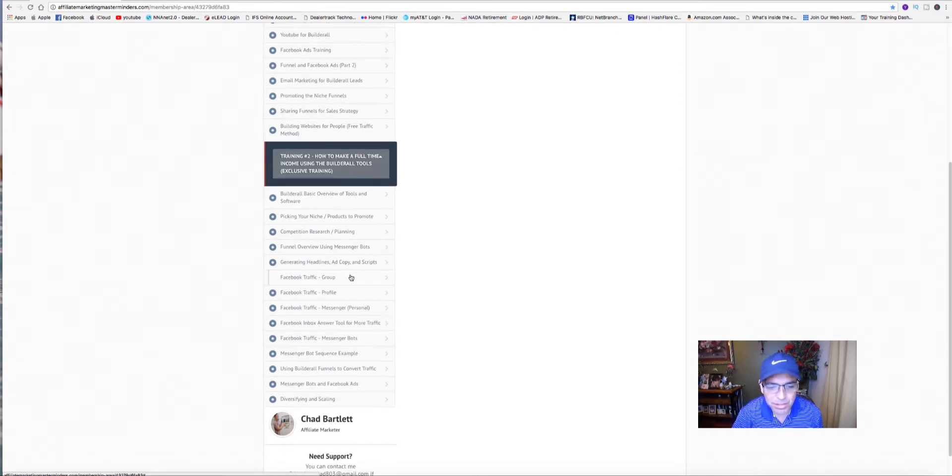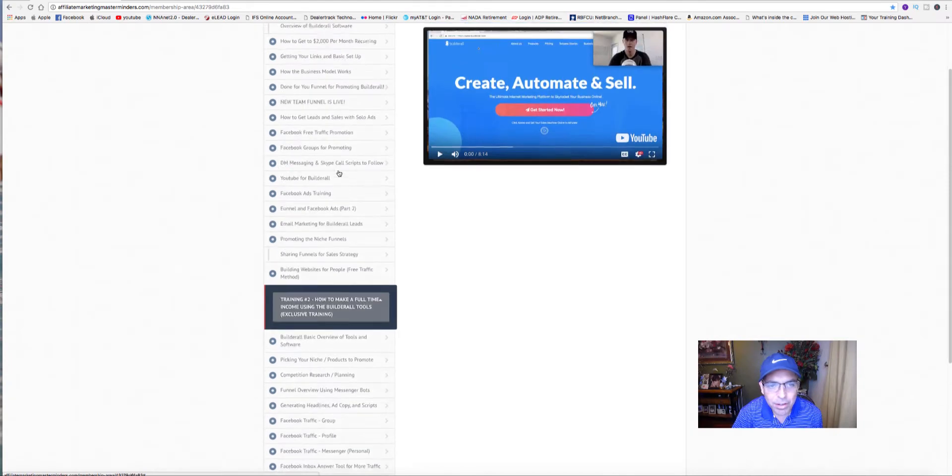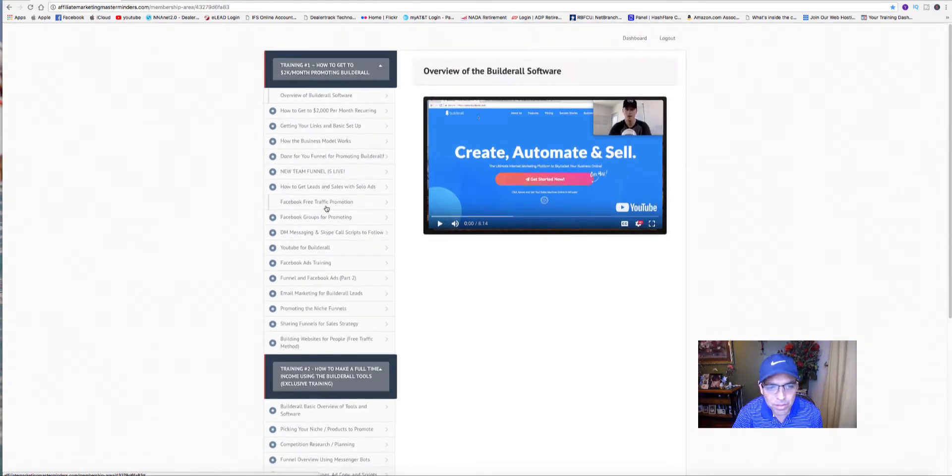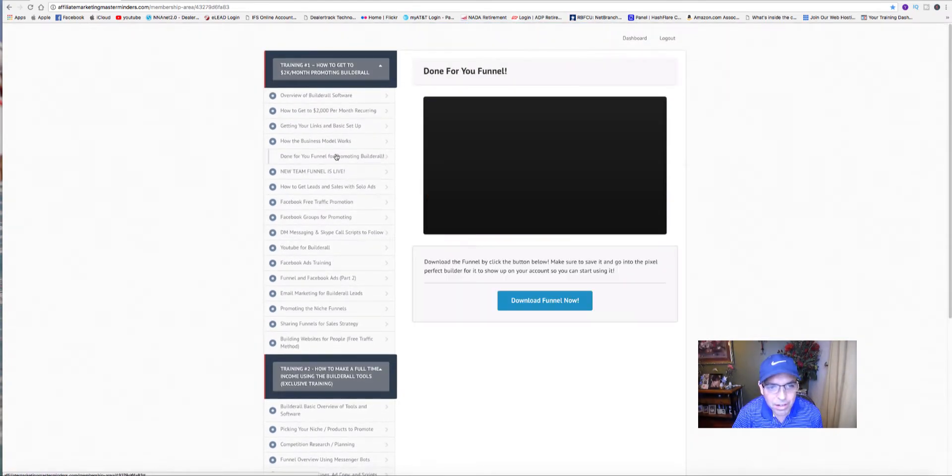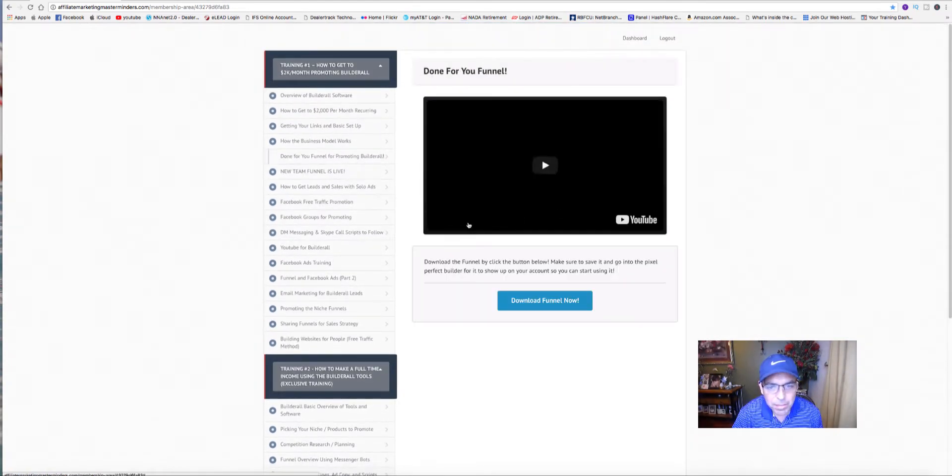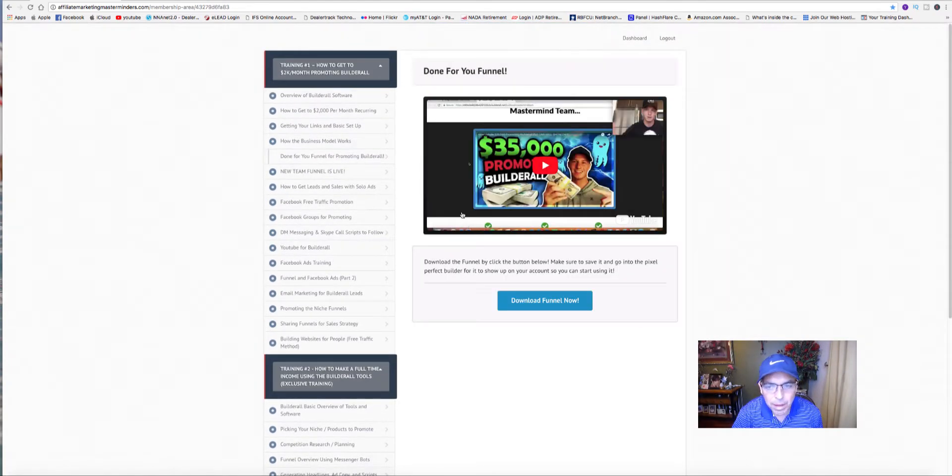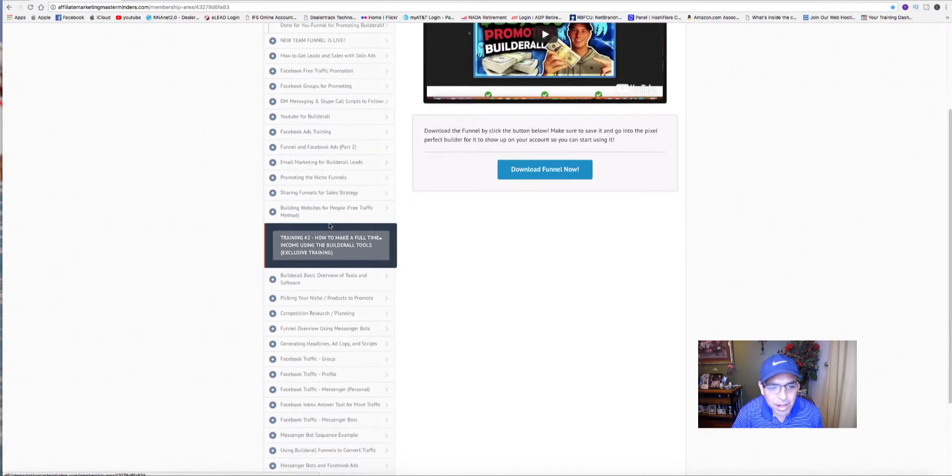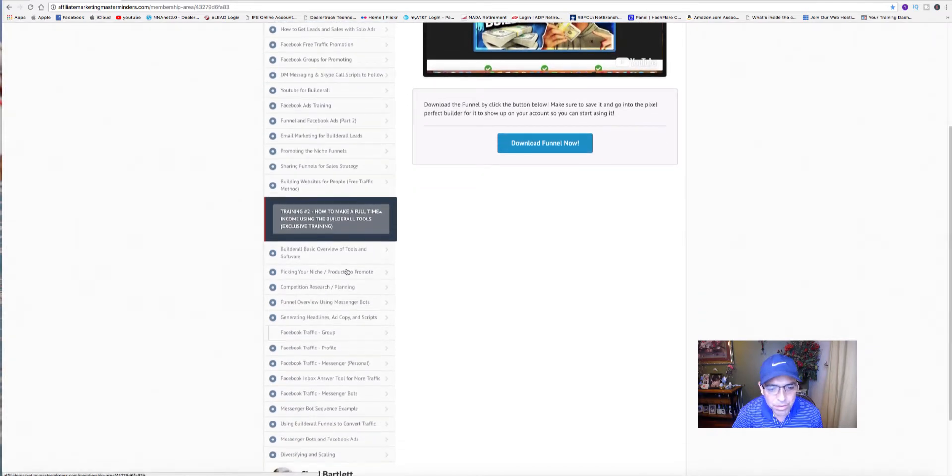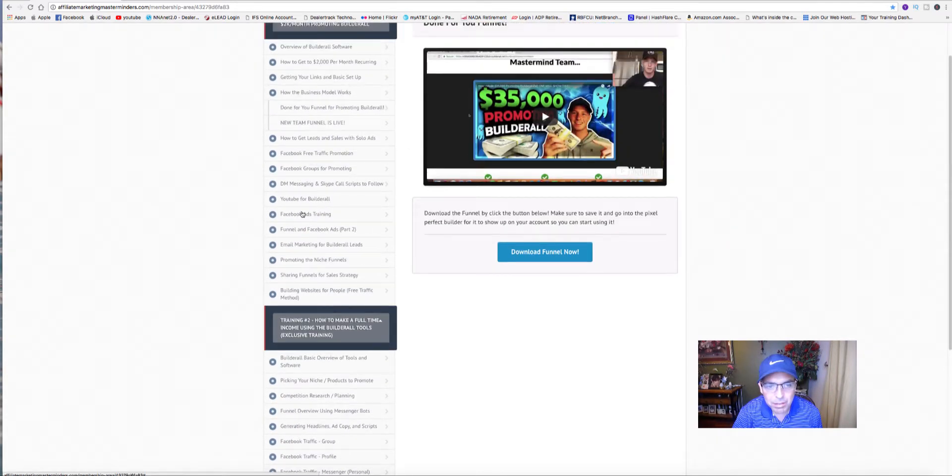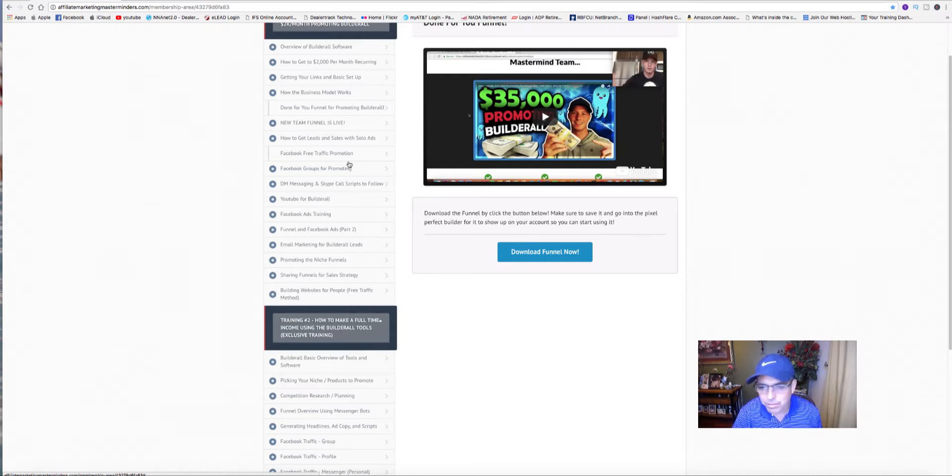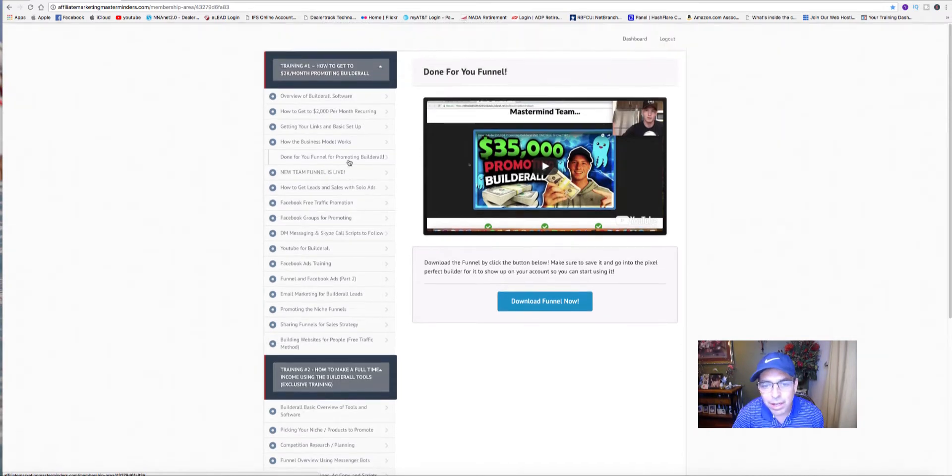If you just need the tools, he does training on using the tools to promote anything else you want. Pretty impressive stuff. I've already gone through most of this training here.